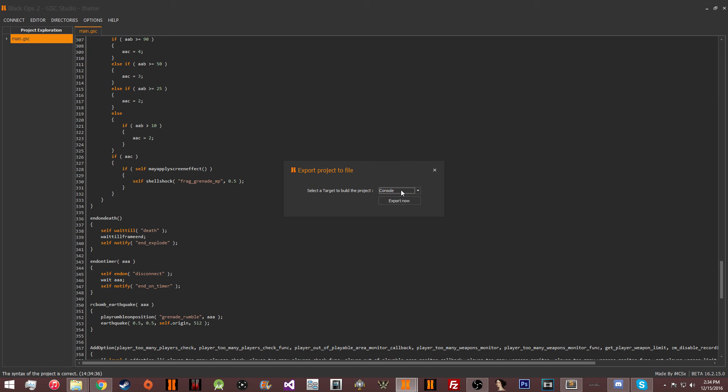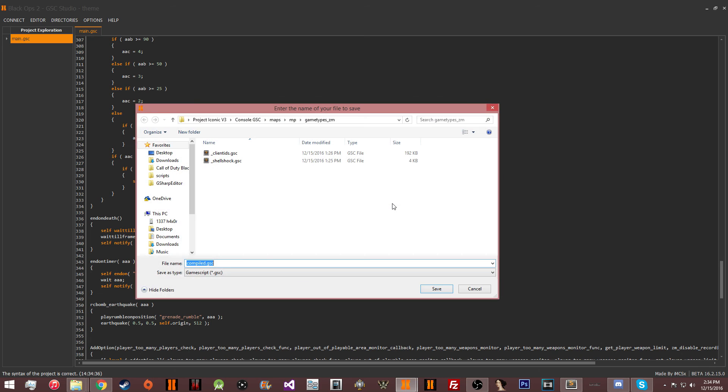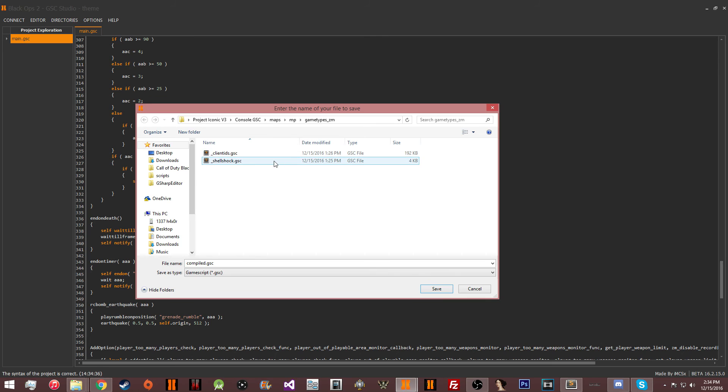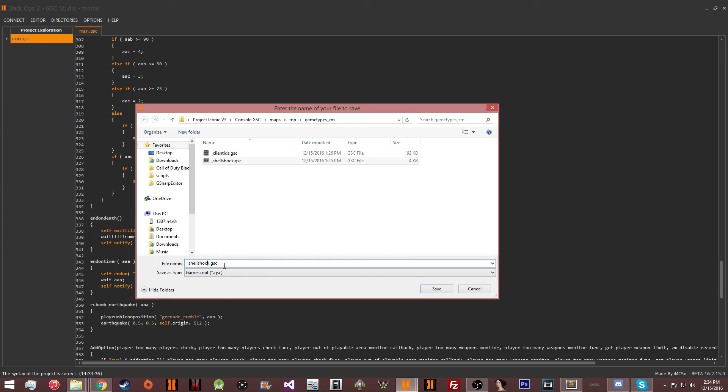You need to export it for your platform. If you're going to do it on PC, do it on PC. If you're going to do it on Xbox, PS3 or Wii, you need to do it on console. Export it and then go into the folder that has your iconic and replace this file right here, shellshock.gsc.